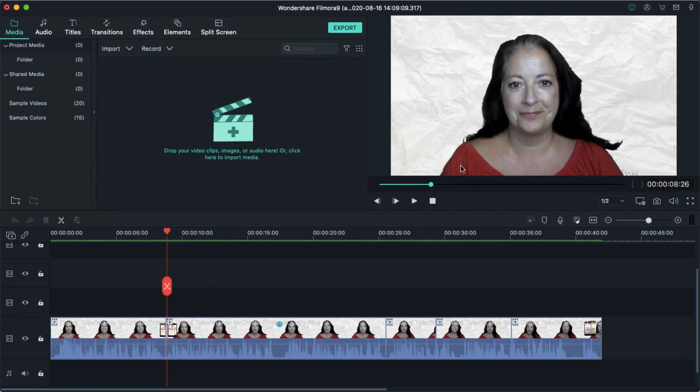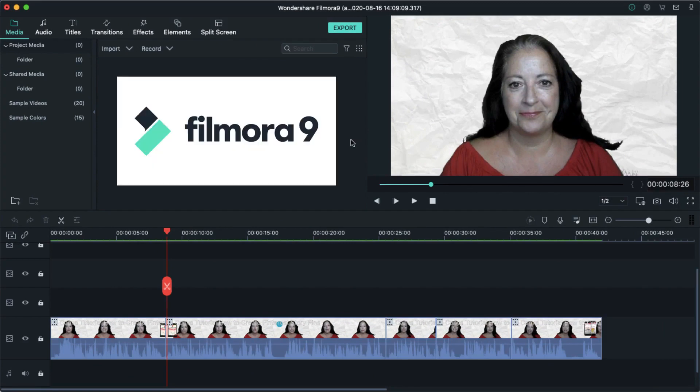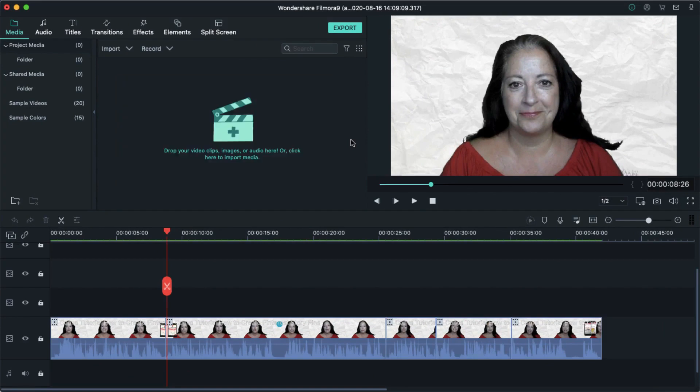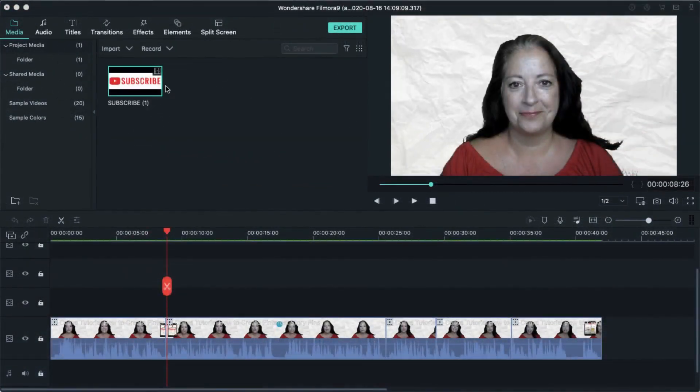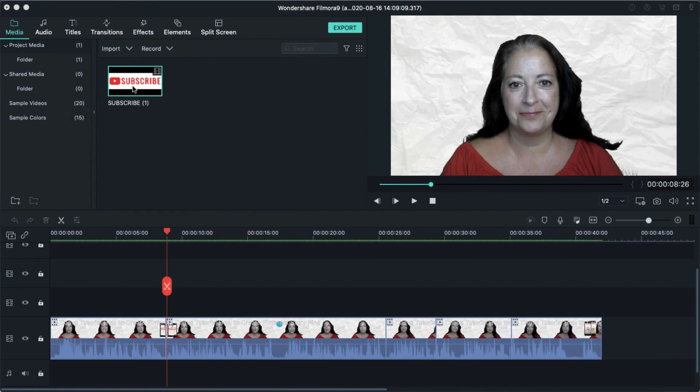Next I'm going to hop over to my video editing tool. I use Filmora but you can use whichever editing tool you're used to using and I'm going to upload my Canva subscribe button video file. And here you can see it in my media section. Now what I'm going to do is hold it down with my cursor and just drag it on to the video timeline.